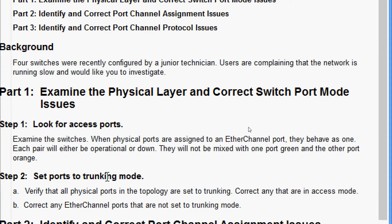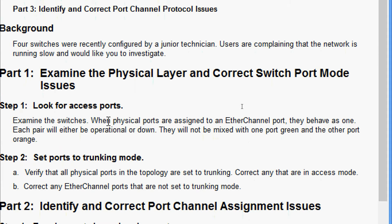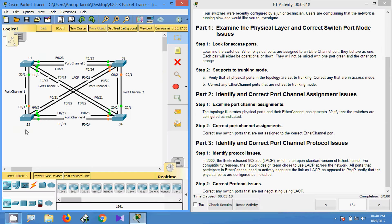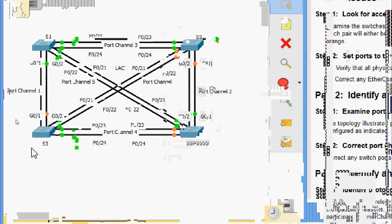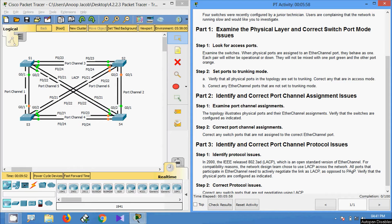In Step 1, look for access ports and examine the switches. When physical ports are assigned to an EtherChannel port, they behave as one, so each pair will either be operational or down — they will not be mixed with one port green and the other orange. Coming to the topology, here we can see one port is green and another is orange, meaning one port is operational and another is down.